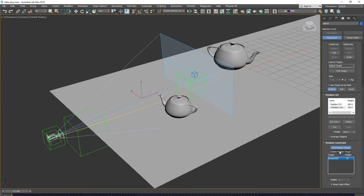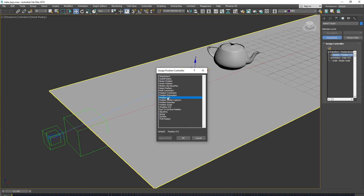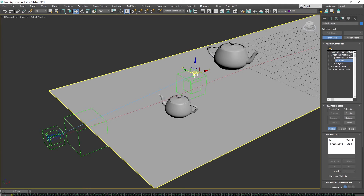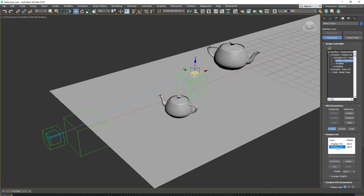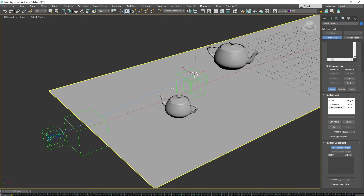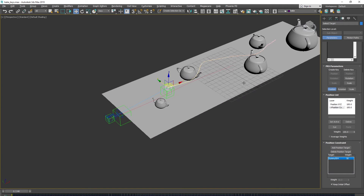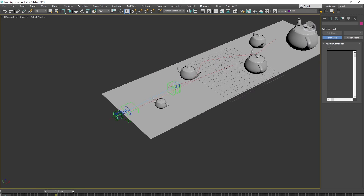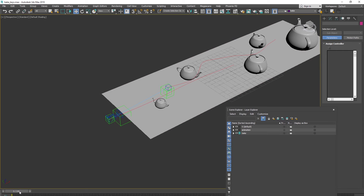Don't forget to turn off adding mode. Do the same for the camera target: add a Position List, stay on Available, add a Position Constraint, then Add Position Target selecting our helper, and also enable Keep Initial Offset. Turn off adding mode — now we have the same connection as we had via the Link tool.